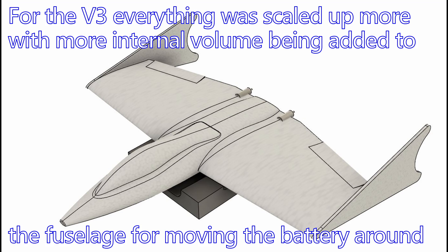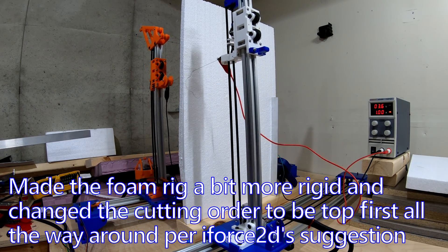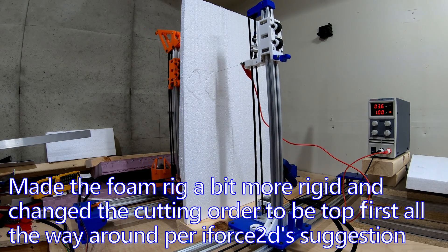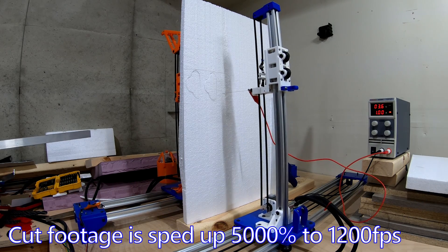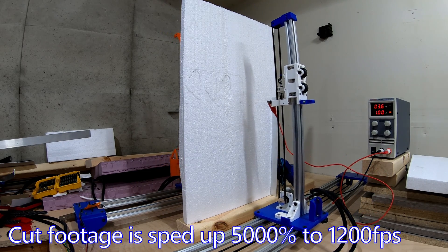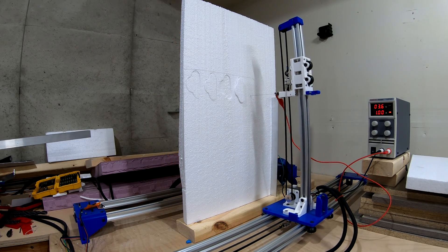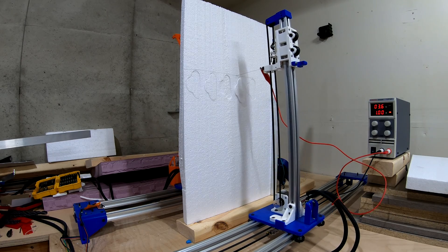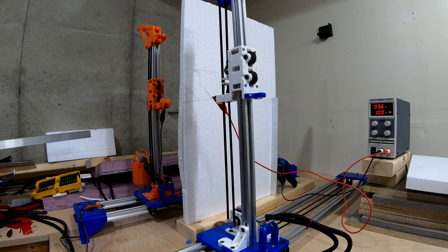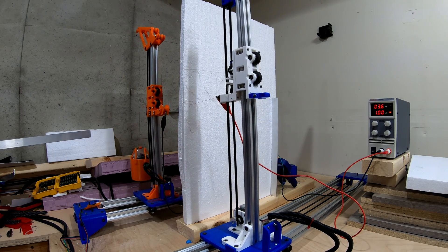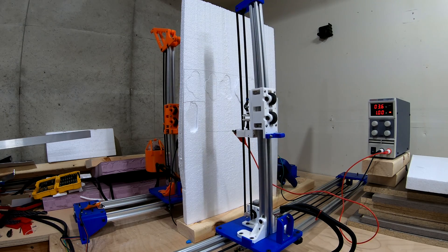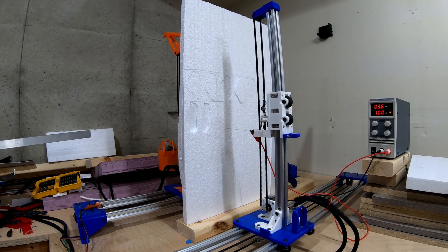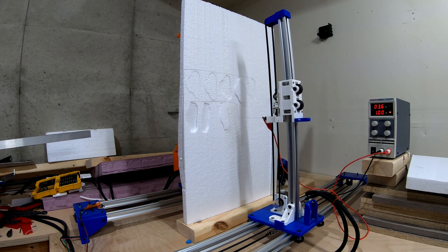So for the V3 I pretty much just scaled everything up again. I ended up increasing the wing area quite a bit more compared to the previous design, and then I increased how thick the fuselage was to be able to move stuff around a bit more. And the next few minutes is just a time-lapse of the wire cutter cutting out the pieces. I ended up changing the cut path generation based off of some suggestions by Force 2D, and the new cut path generation really helps to reduce additional artifacting from the pieces pulling themselves into the wire when they break away from the foam thanks to gravity pulling them down.